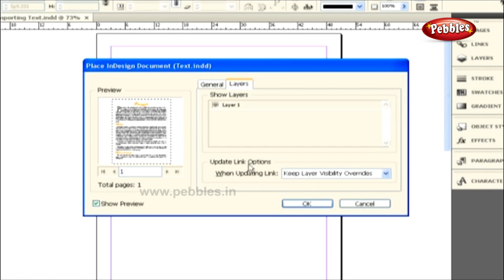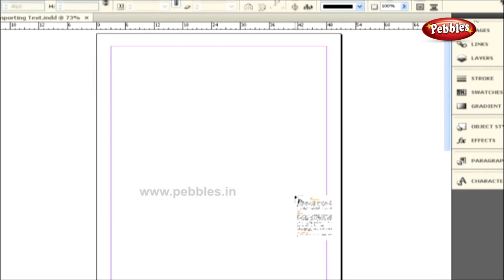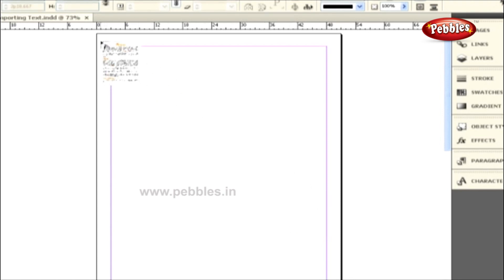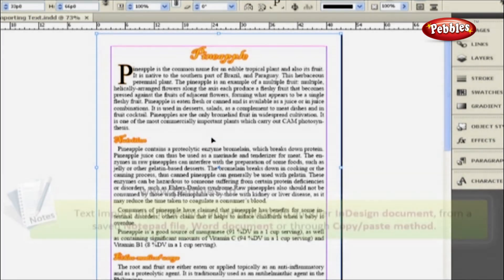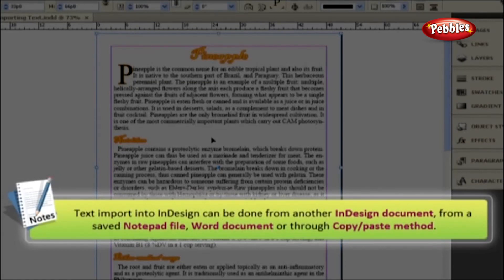Let's click the OK button. You'll now see the text-loaded cursor with a small thumbnail of the page attached to it. Let's click the cursor on top of the page bounding box, and immediately the text gets imported into our document page. Please note that text import into InDesign can be done from another InDesign document, from a saved Notepad file, Word document, or through the copy and paste method.